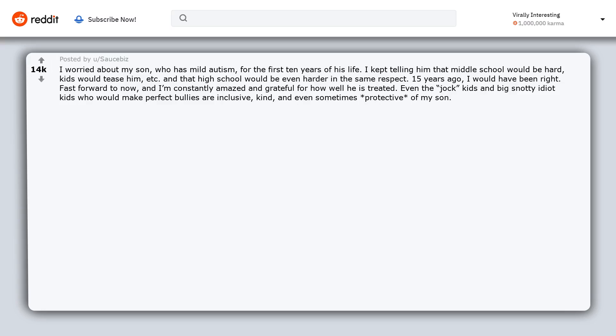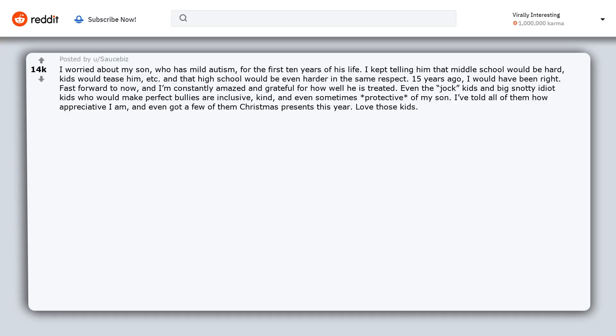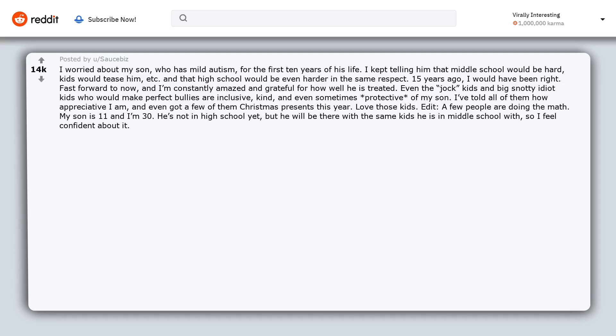Even the jock kids and big snotty rich kids who would make perfect bullies are inclusive, kind, and even sometimes protective of my son. I've told all of them how appreciative I am and even got a few of them Christmas presents this year. Love those kids. Edit: A few people are doing the math. My son is 11 and I'm 30. He's not in high school yet, but he will be there with the same kids he is in middle school with, so I feel confident about it.